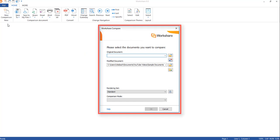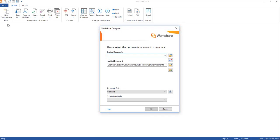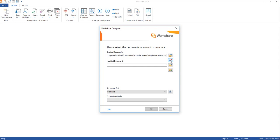Once you click on the Compare button it's going to open up the WorkShare Compare dialog box. This is where you would choose your documents, how you want the comparisons to appear within the document, and also the comparison mode. We're going to start at the top of the dialog box and work our way down. I had opened up my original document, however it put my original in the modified area. If this happens, all you need to do is click the Switch button and it'll switch the order of the documents. Now my original document is listed in the area called Original Document.